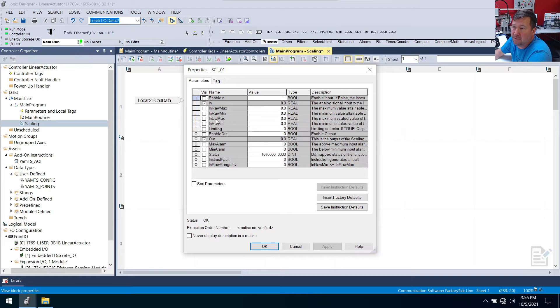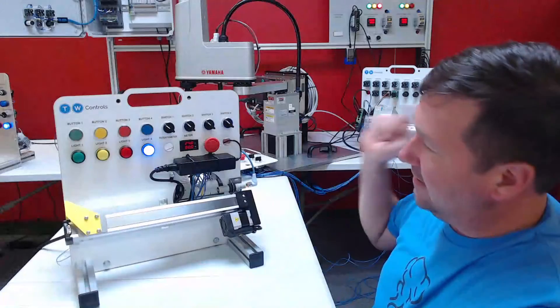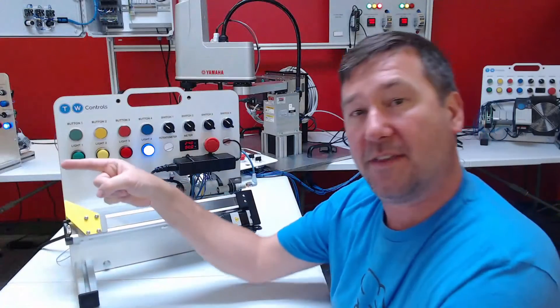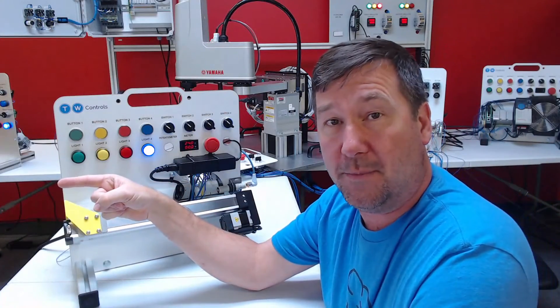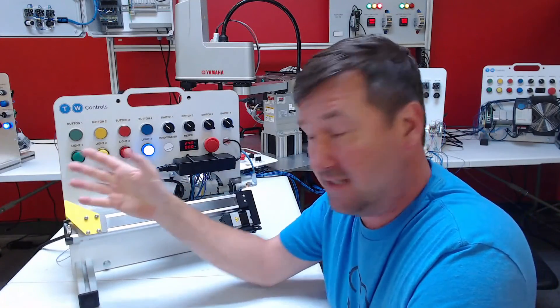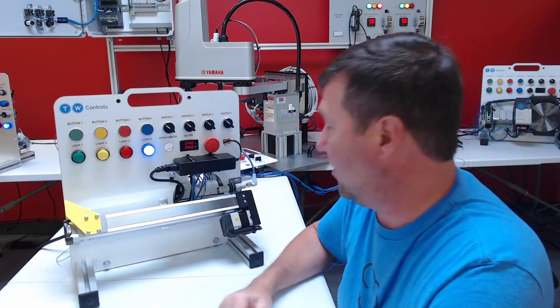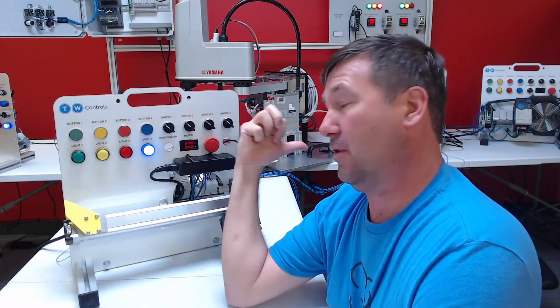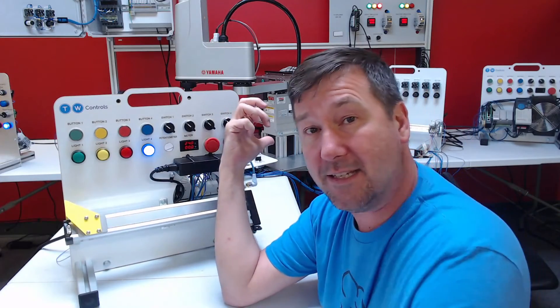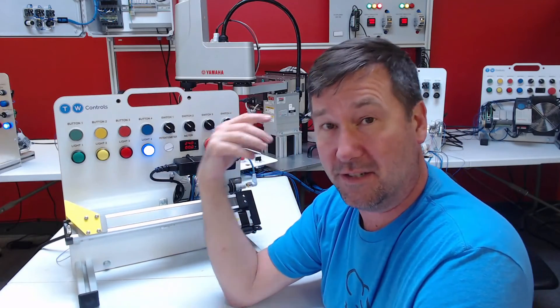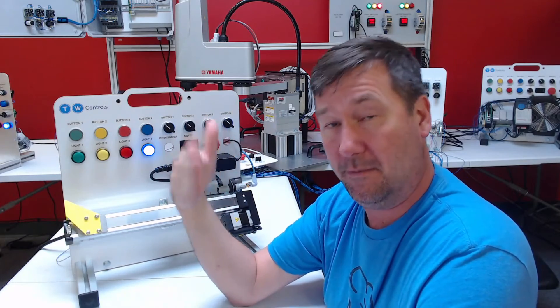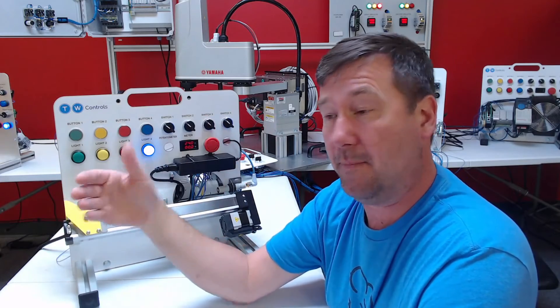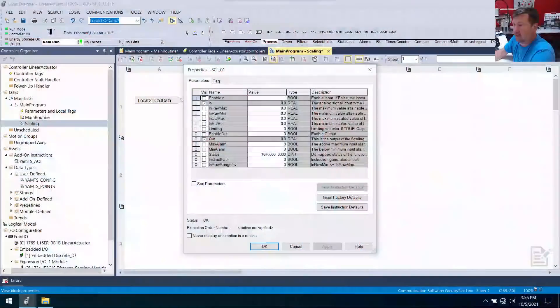So our max engineering units is how far that way can we go, and it's 300 millimeters because this is a 300 millimeter actuator. And the furthest this way we can go is zero millimeters. So those are engineering mins and maxes. So we're going to enter those.